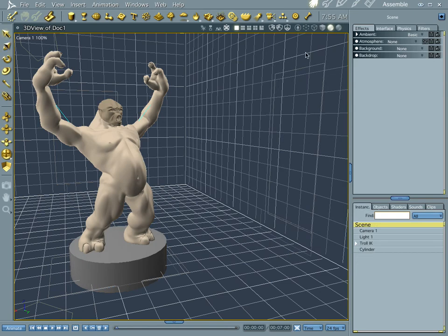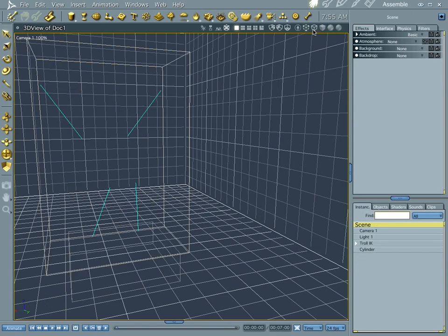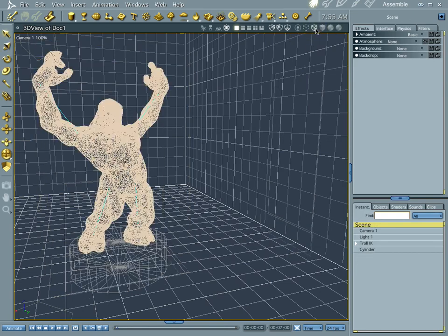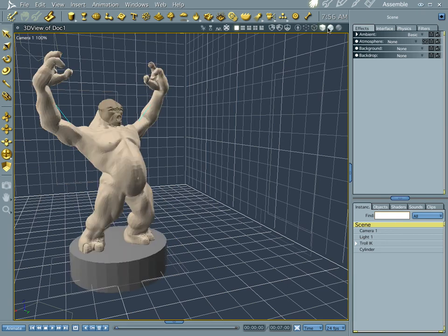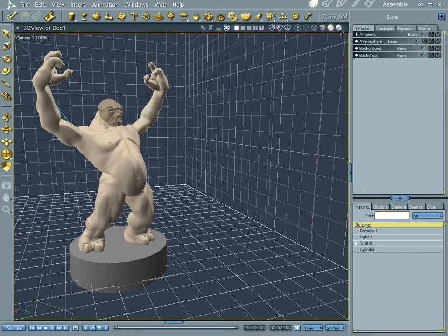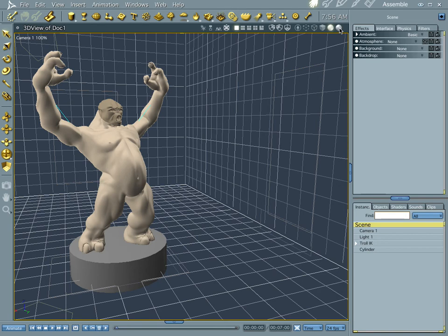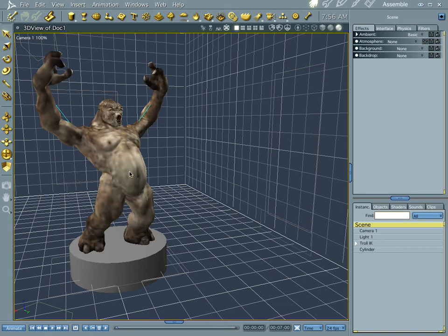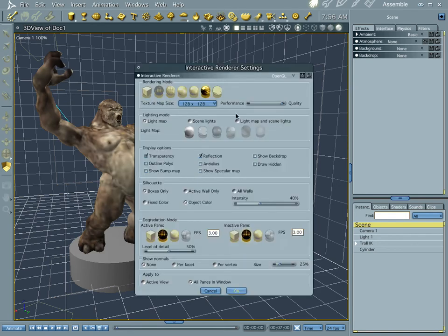You also have that option up here too. You can go bounding box, wireframe, garage I think, non-textured garage, flat garage and textured. And we're doing textured right now, and I like to do textured at the lower settings.